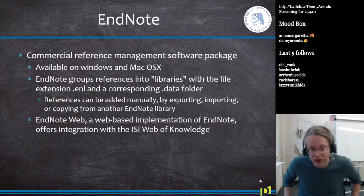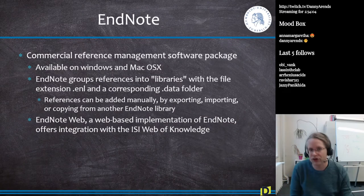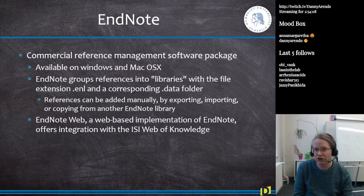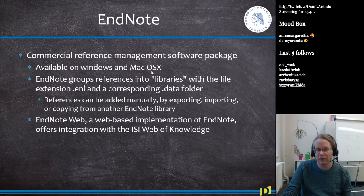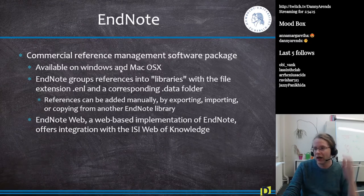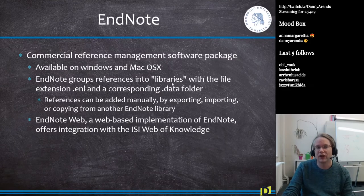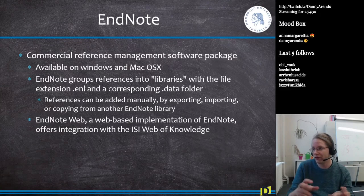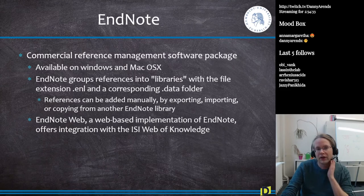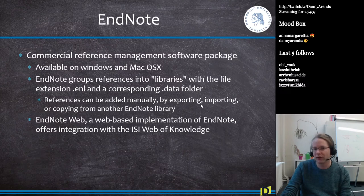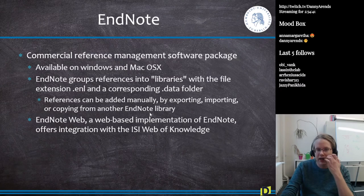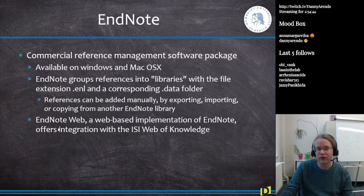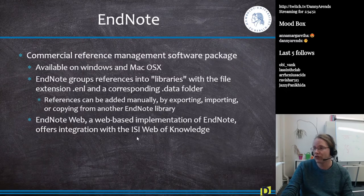One reference manager is EndNote, a commercial tool — you or your university has to pay for it. It runs on Windows and Mac but not Linux. EndNote groups references into libraries with an ENL extension. Each library has a corresponding data folder. References can be added manually, exported from the web, imported, or copied from another library. There's also EndNote Web, a cloud-based version that integrates with Web of Science.